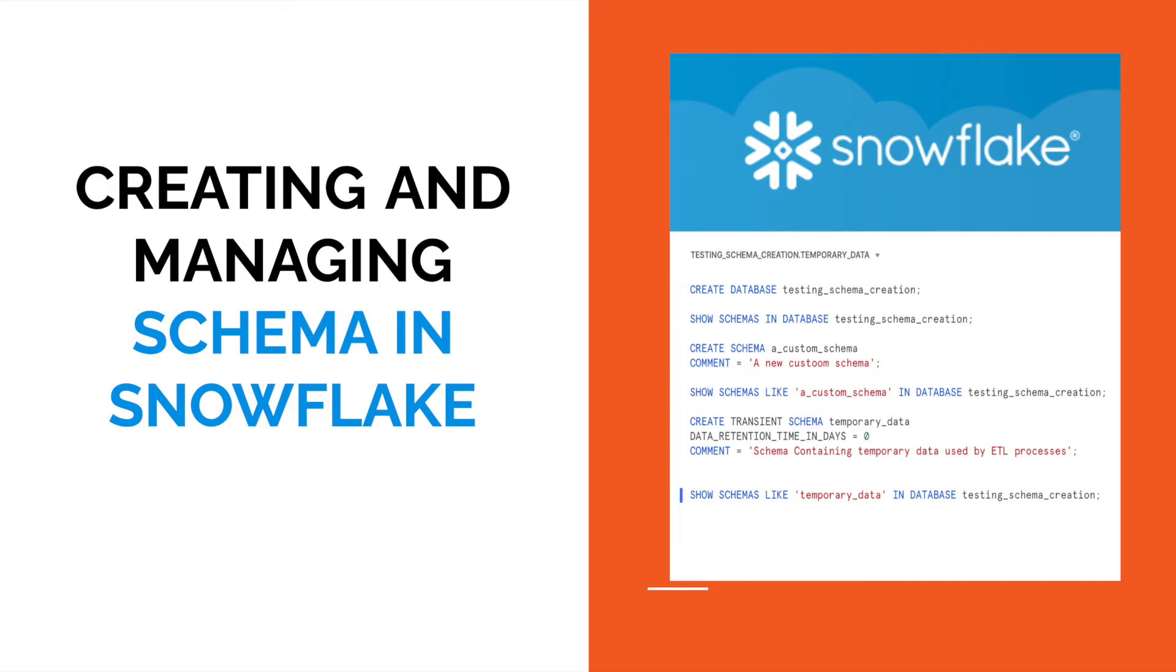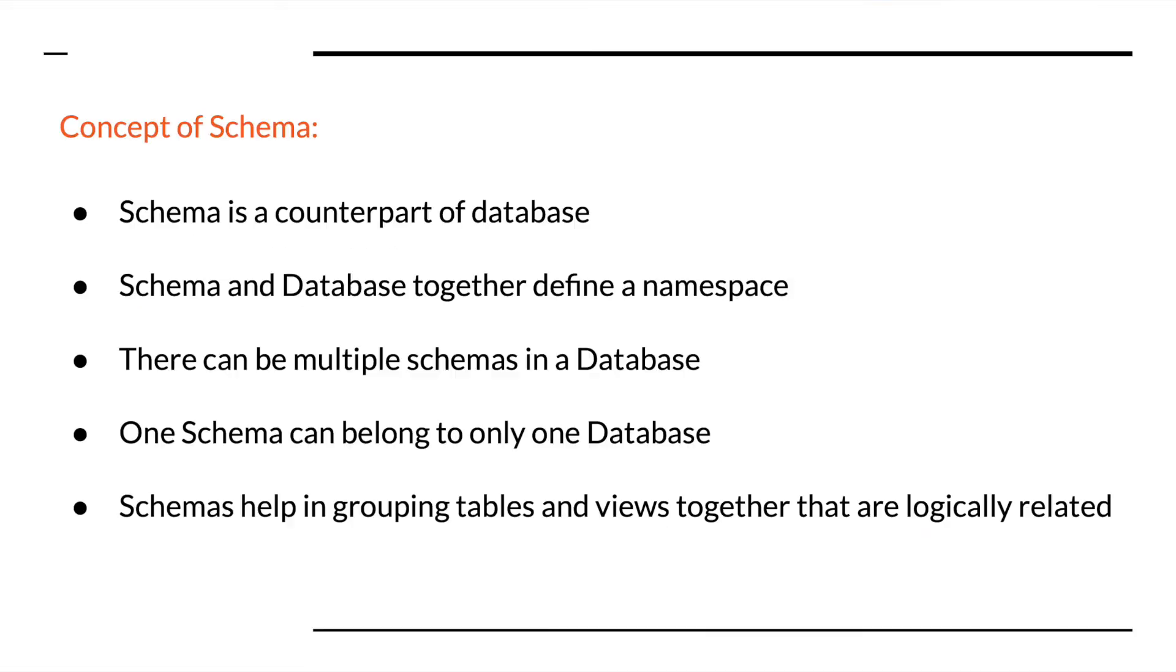Hi everyone, welcome back. In today's video, I will talk about the concept of schema and its uses in Snowflake.